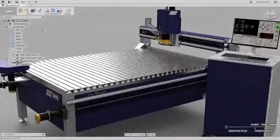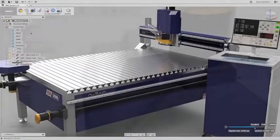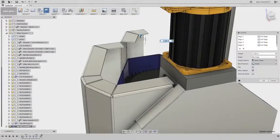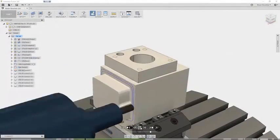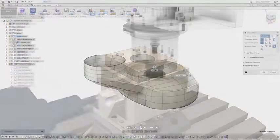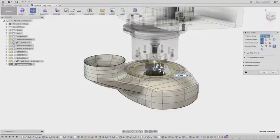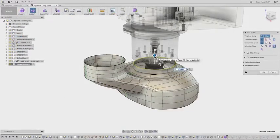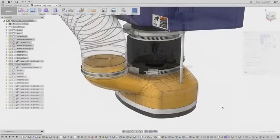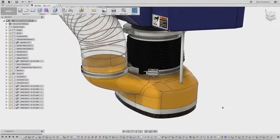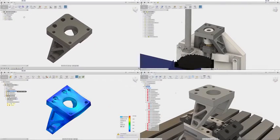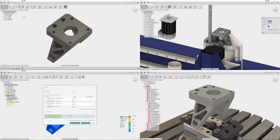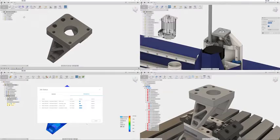Fusion 360 is a cloud-based computer-aided design, engineering and manufacturing platform for collaborative product development that combines industrial design, mechanical engineering and machine tool programming into one software solution.